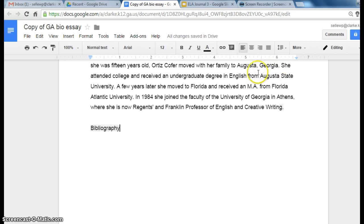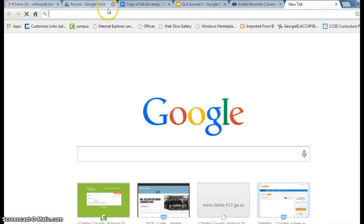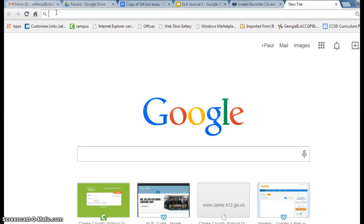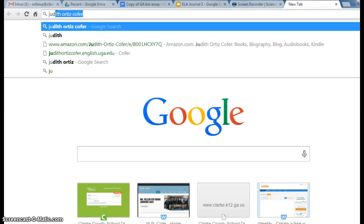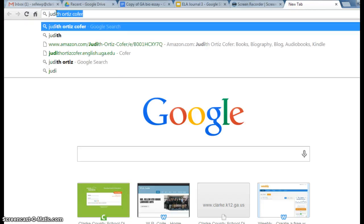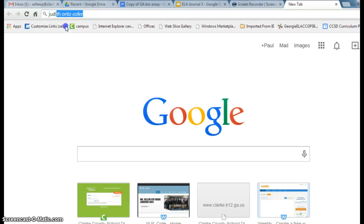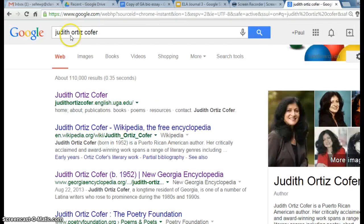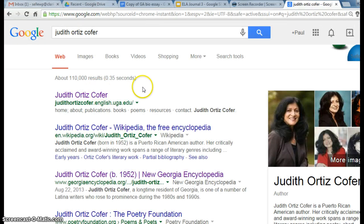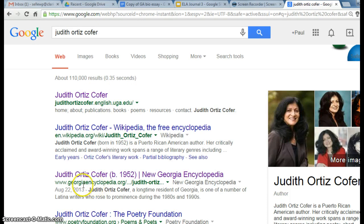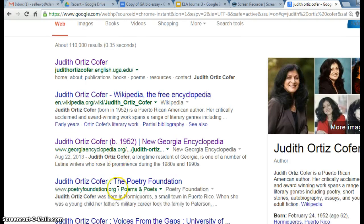Now we are going to go to the websites that we used. I know I should have told you to make a list of them, but let's go ahead and go back to them. So we're going to type in Judith, and the first one we used was this Georgia Encyclopedia.